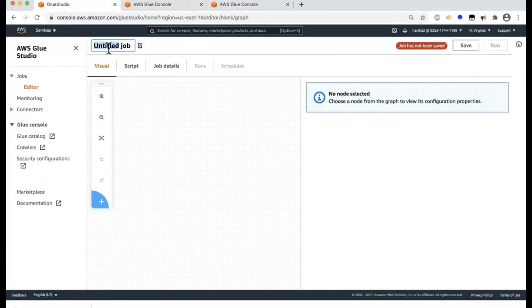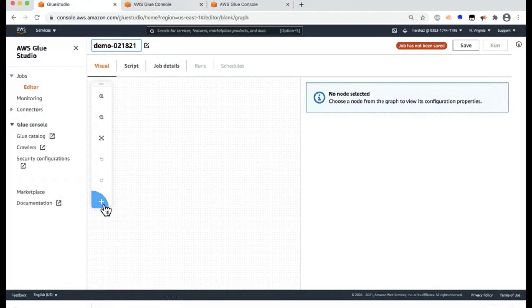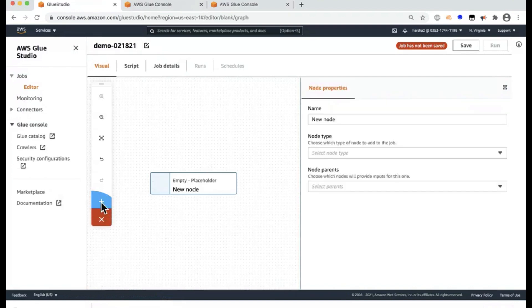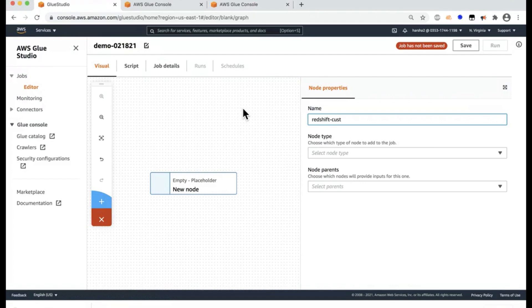So the developer would start by creating a name for his job and we'll say demo-02-1821 and click the plus sign here, which will create a node and the node is as simple as can be as any source, can be any transformation you select or any target that you select.